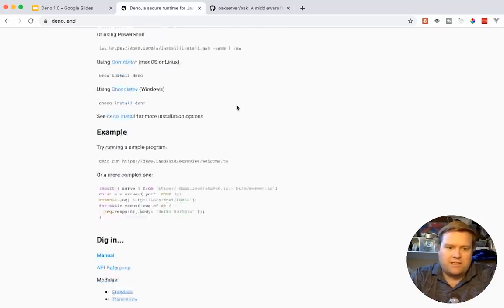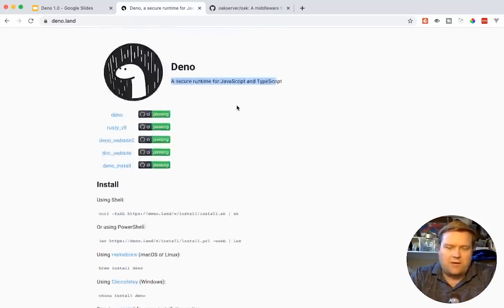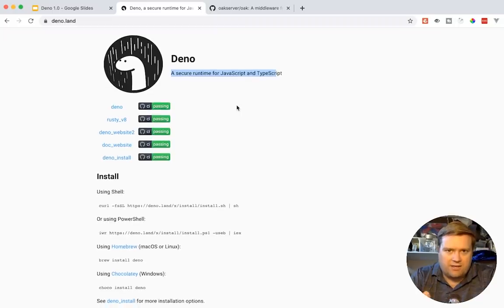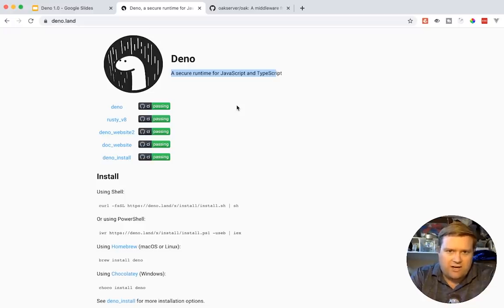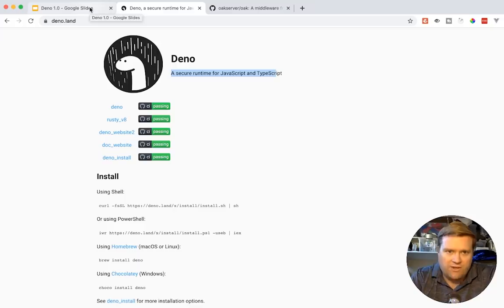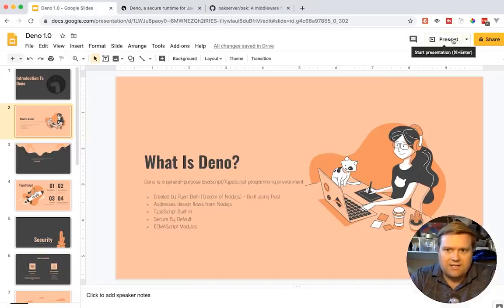So this is great to get up and running a quick project, but it also can be just like Node. You can create a whole interactive, very secure app out of this. So let's keep going. I just wanted to show the website through deno.land.